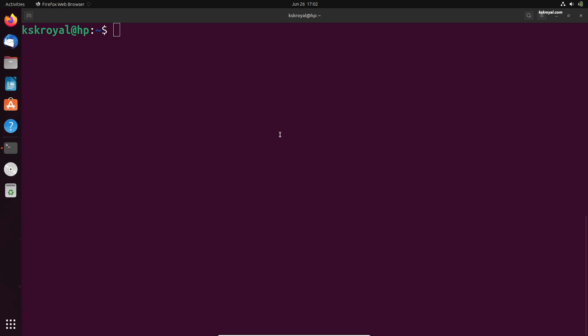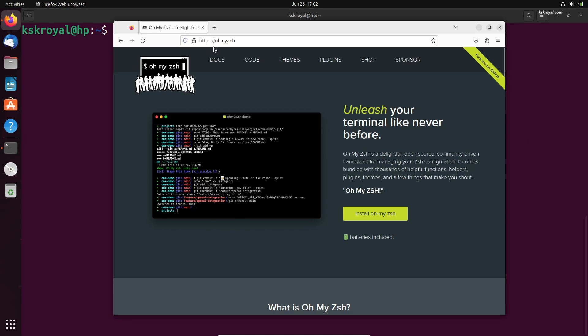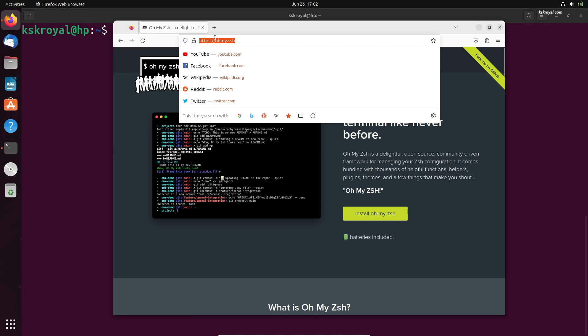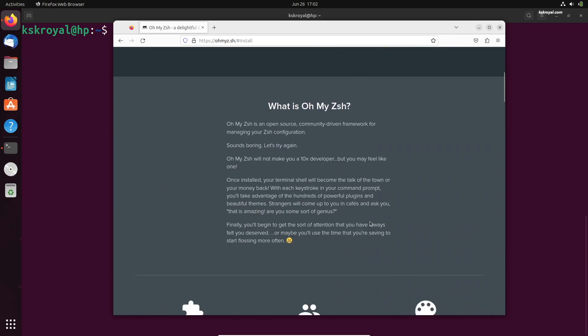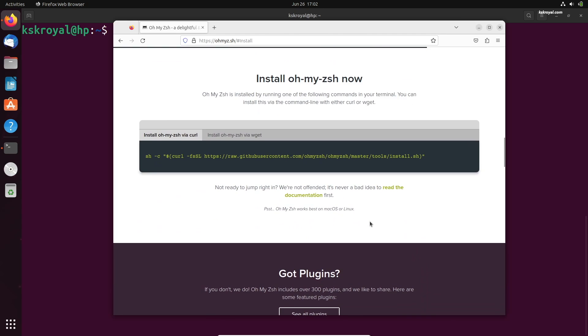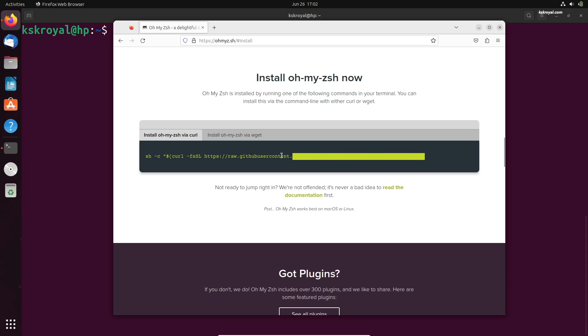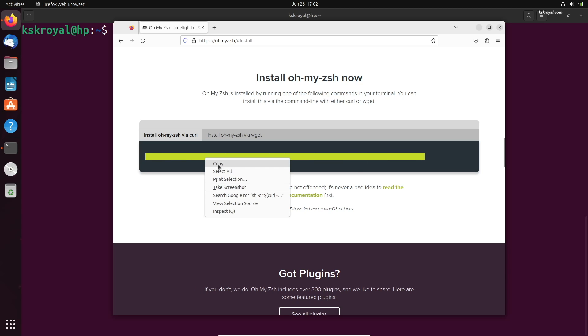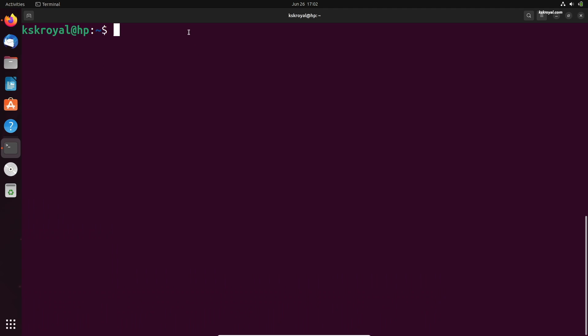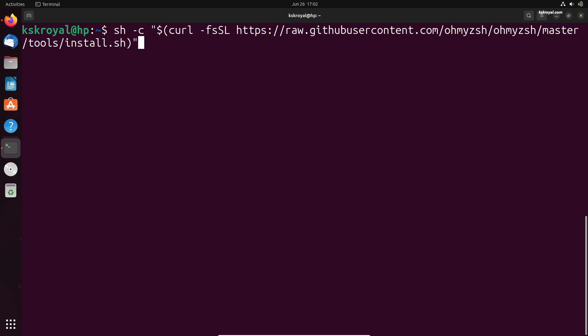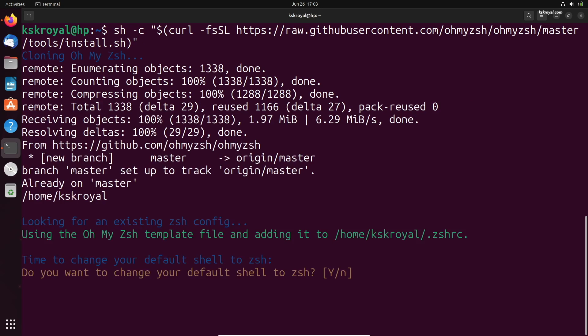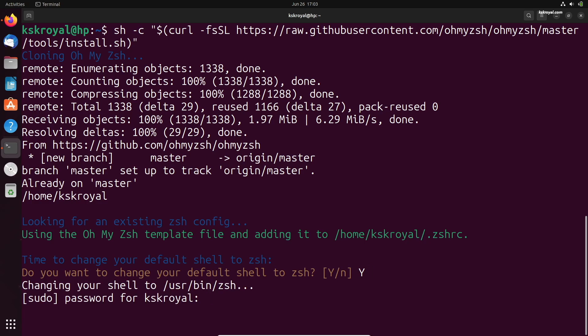Next, head over to this website and set up the Oh My Zsh framework. You can install it using either curl or wget. Just go ahead and copy this line of code and paste it inside the terminal. Once the installation is complete, the installer will prompt you to make ZShell the default shell. Type yes and press the enter key on your keyboard.